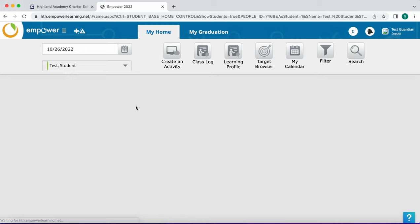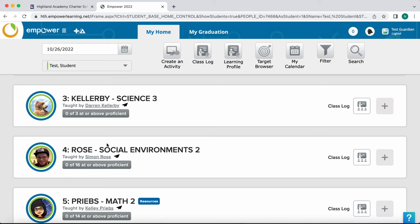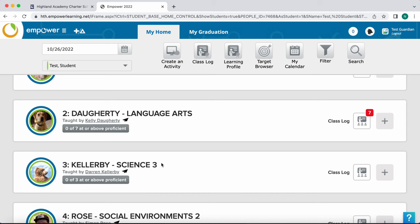The schedule is listed in block order with the last name of the teacher teaching the class and the name of the class. To expand a class and view assignments and scores you'll select the plus button.